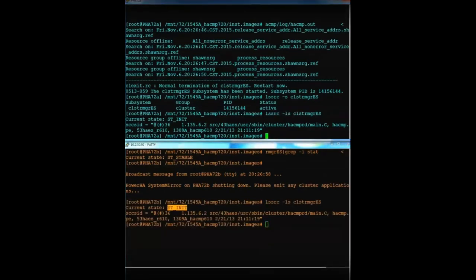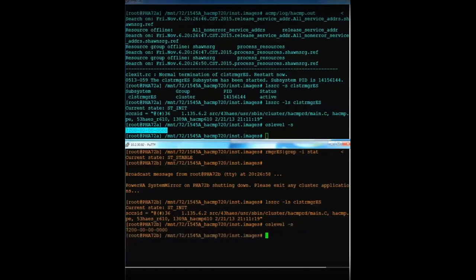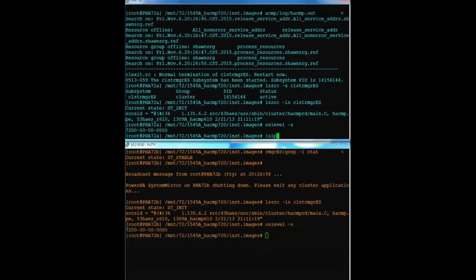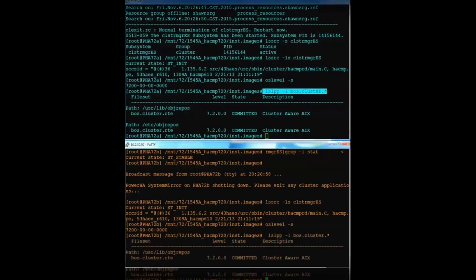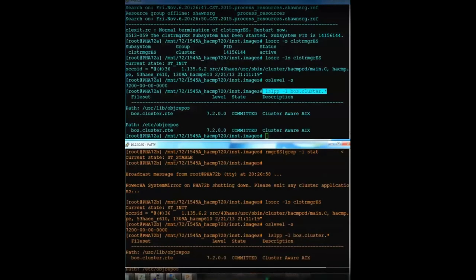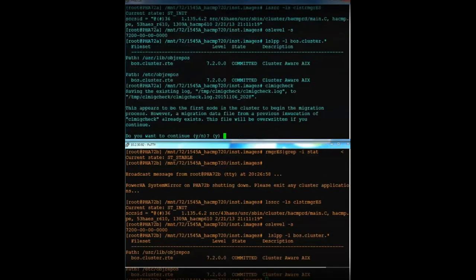Now the next thing I'll do is I'll prove that my OS level supports PowerHA version 7.2. I have AIX 7.2 on both nodes along with the boss.cluster is installed as well. Now I've already updated /etc/cluster/rhosts. I'm actually going to come back and show you that here in a bit and refresh CLCommD.